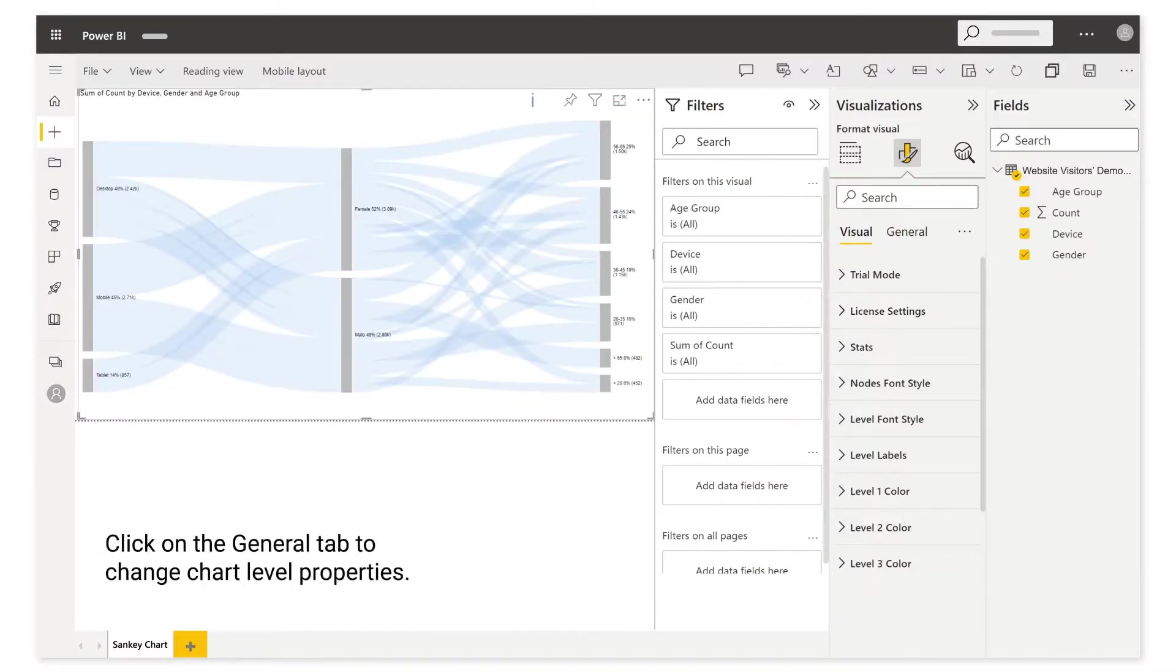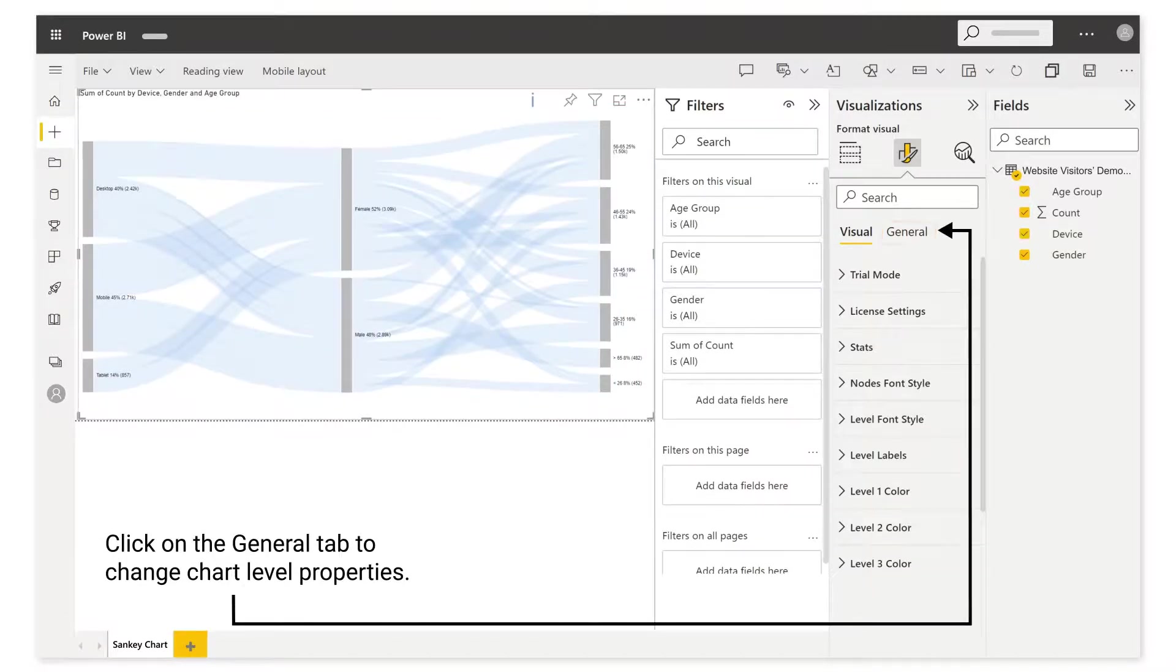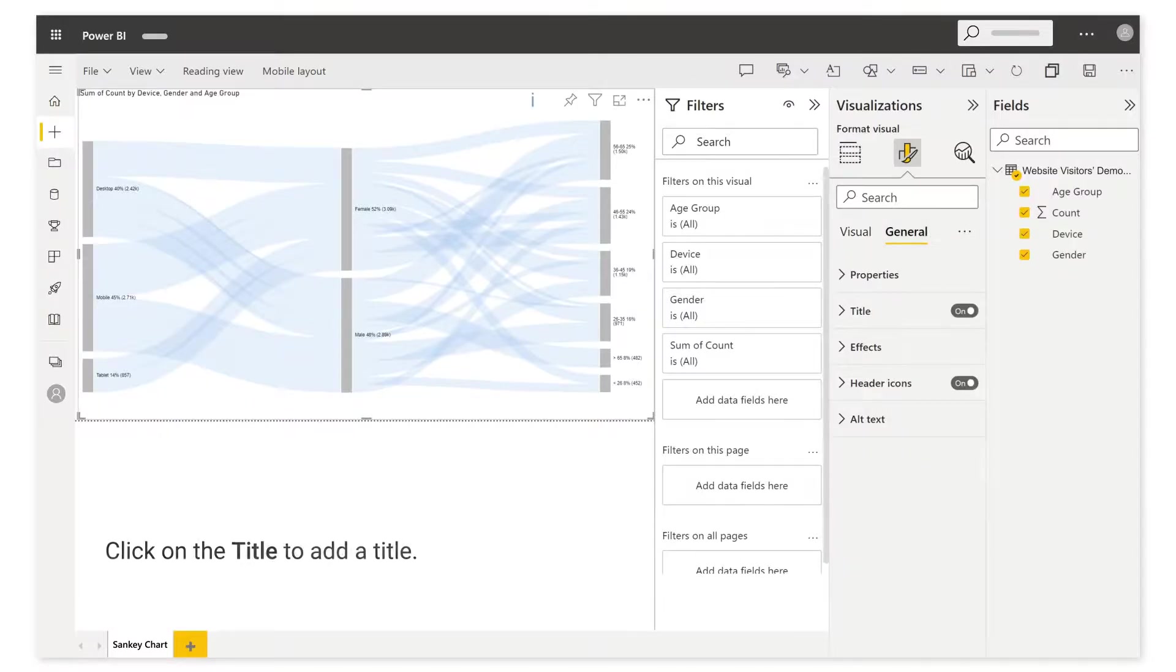Click on the general tab to change chart level properties. Click on the title to add a title.